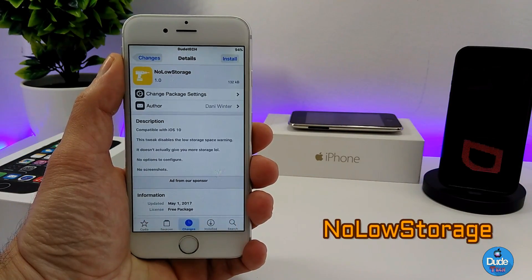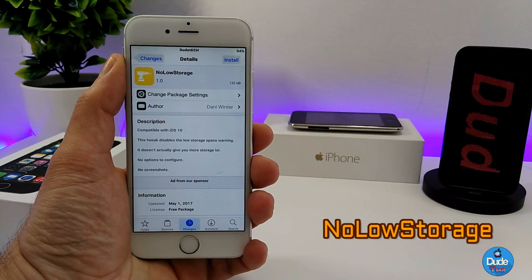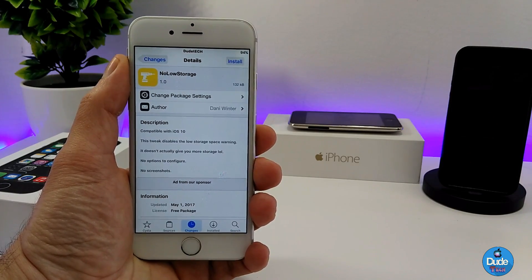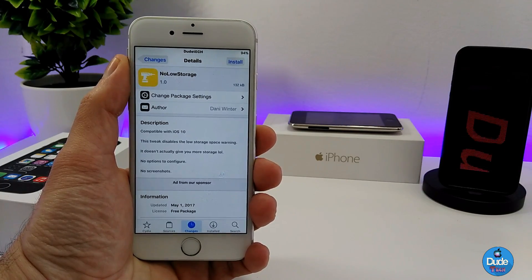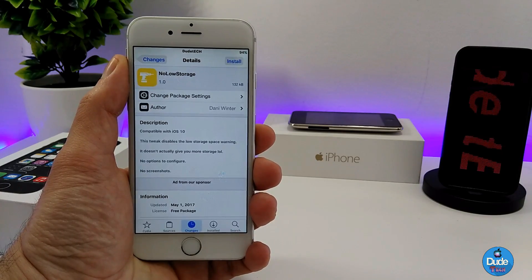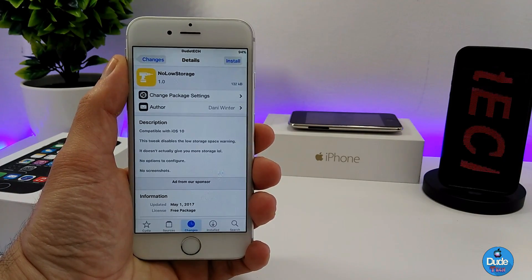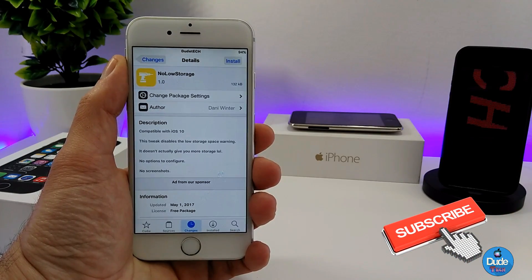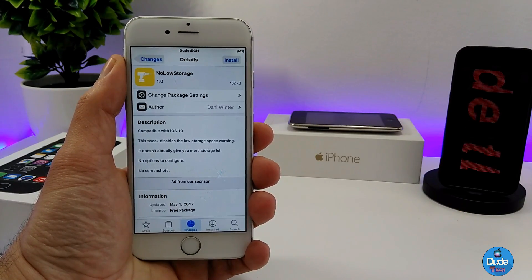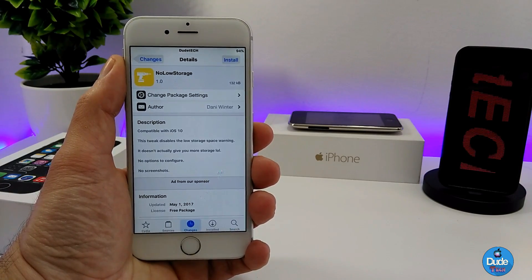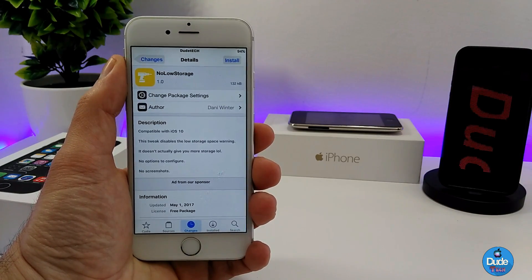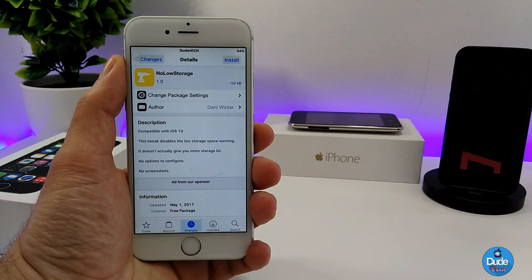Next I have No Low Storage. Sometimes when your iDevice storage is almost full, a notification or message pops up on your screen advising you that storage is almost full — even if you just want to take a short video or one or two pictures. When you download No Low Storage, it's not going to provide extra storage; it simply disables that message from appearing when your device has limited storage.